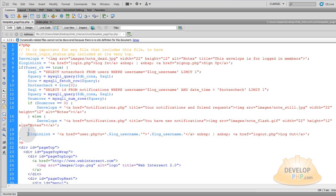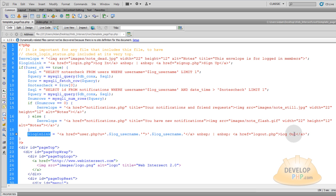Then finally the login link. If the user happens to be logged in then you want to give them a link to their profile with their name and you want to give them a link to the logout script.